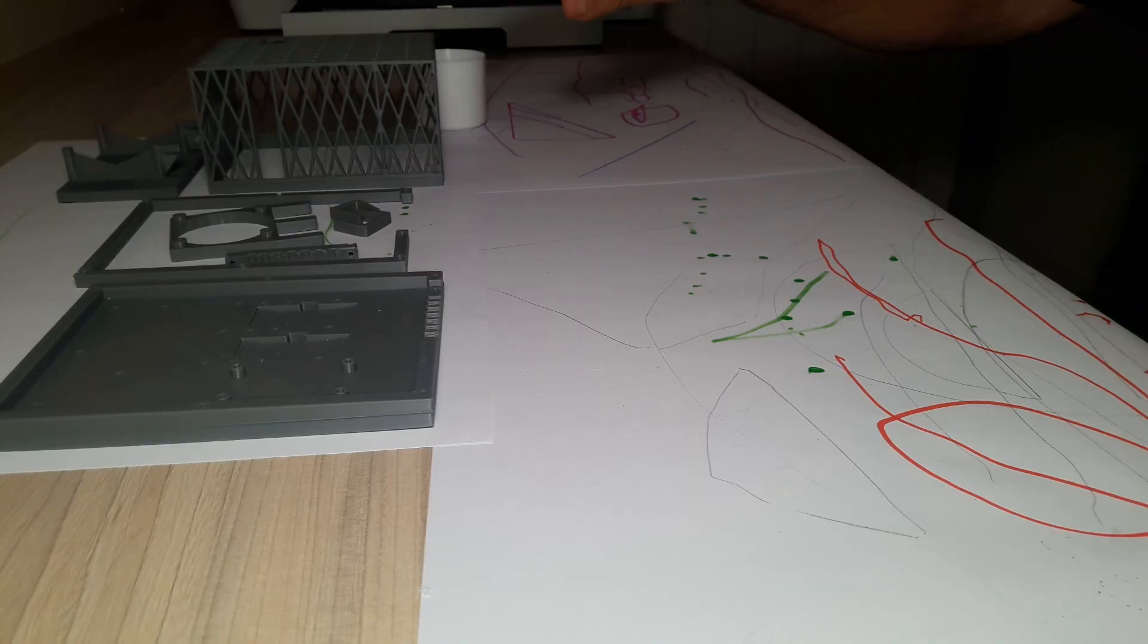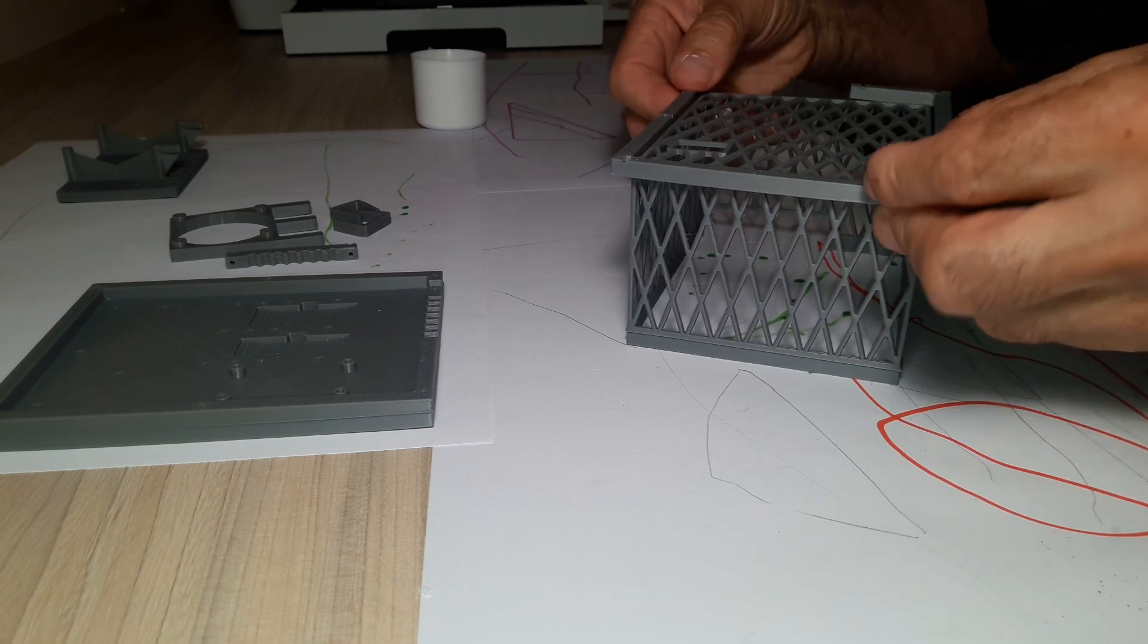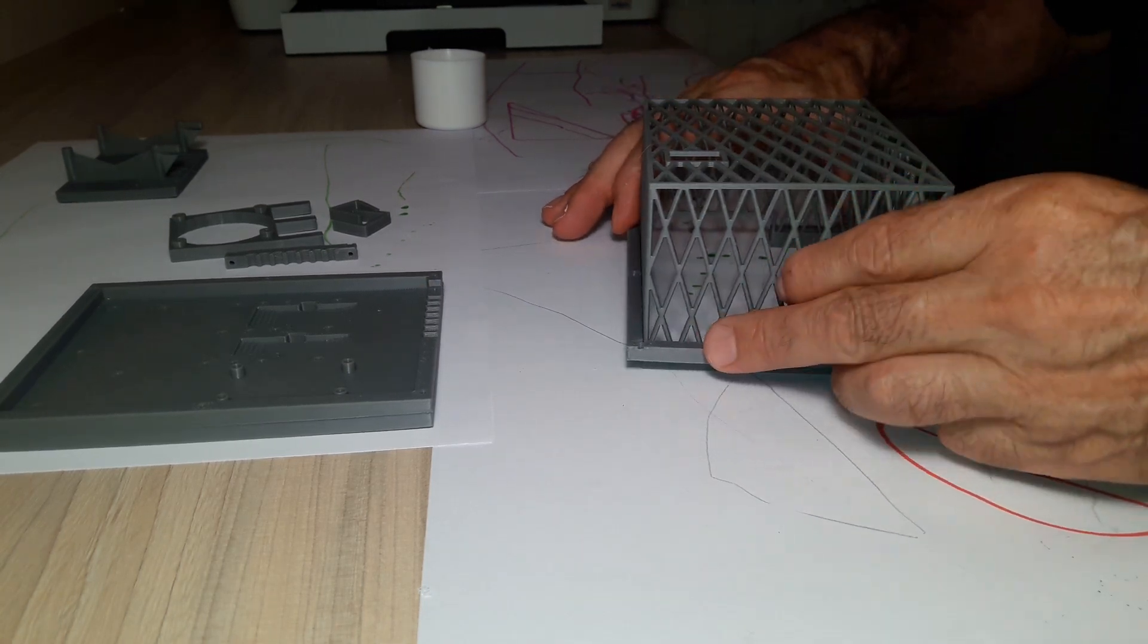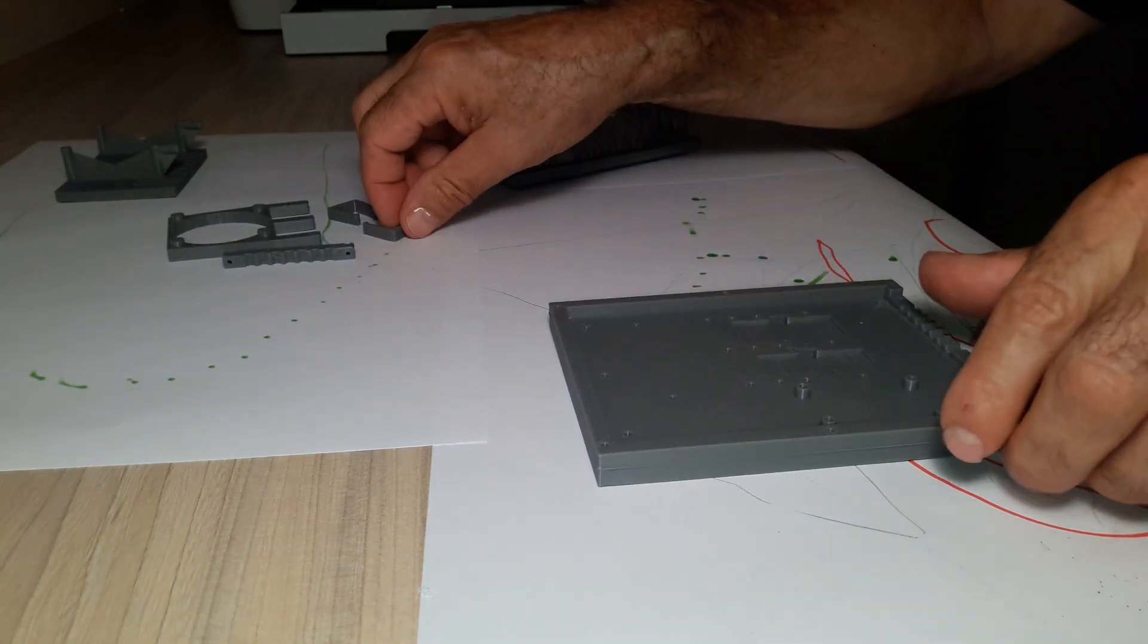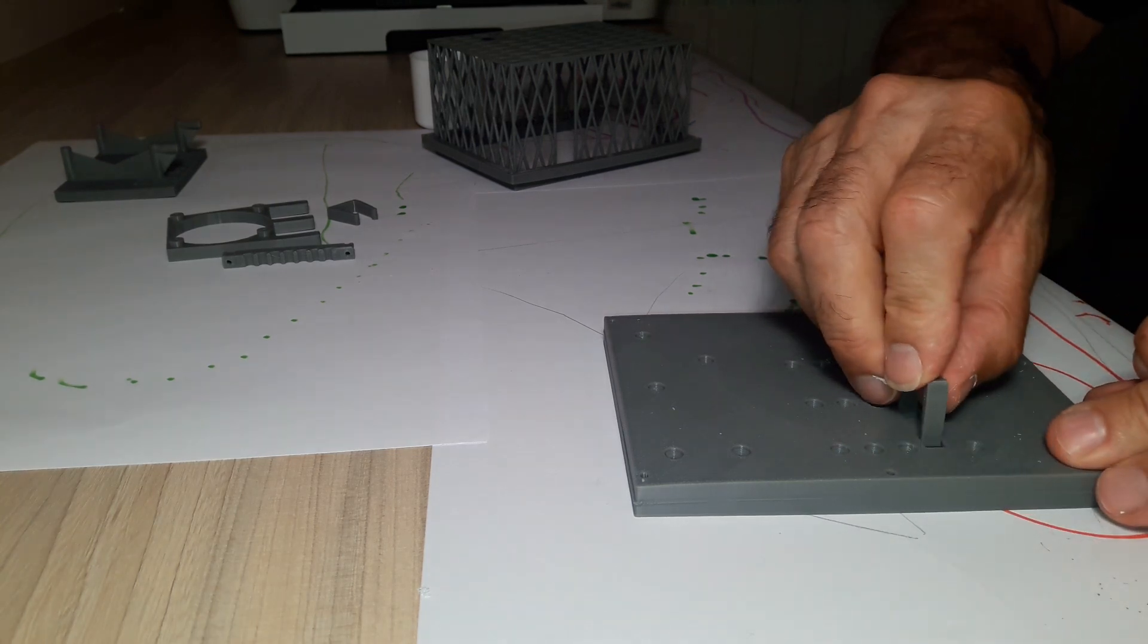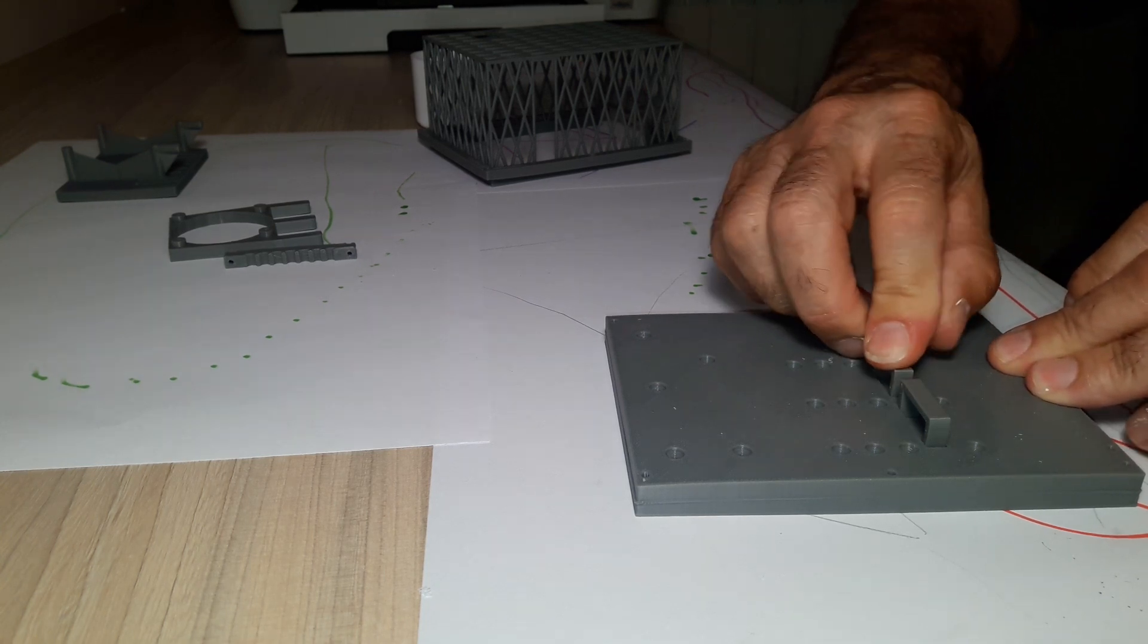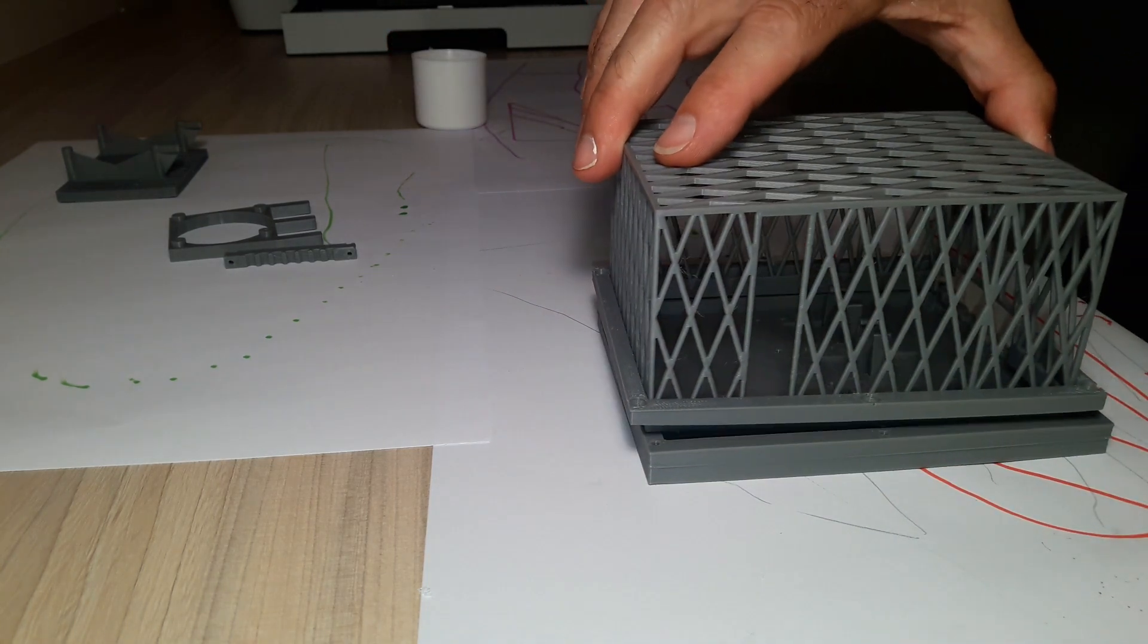We begin the assembly by assembling the flange that will hold the cover and the clips of the connection strips. We also check that everything fits.